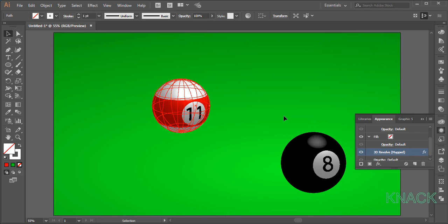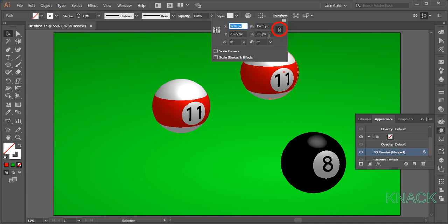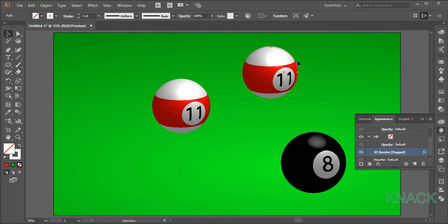Finally, we will draw the cue ball. Select this shape, press Alt key and drag out a duplicate copy of this and place it right here. With this selected, go to the transform panel. Make sure the constraint button is on and set its height to 300. This shape is selected and now to change its 3D options, come again to the appearance panel. Click 3D revolve to open its dialog box.